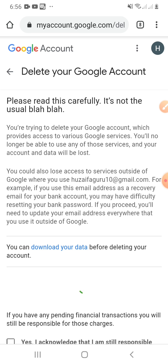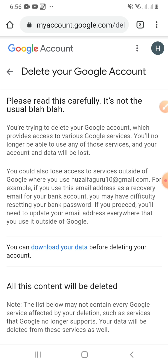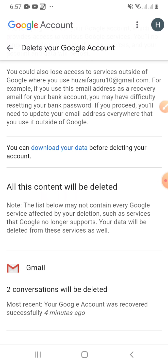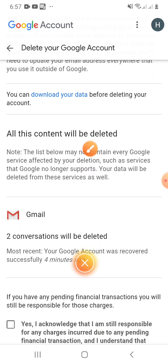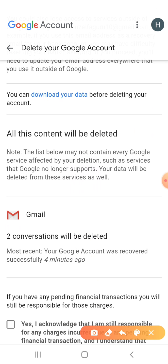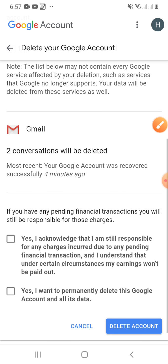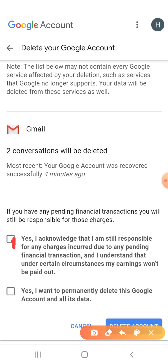After entering the password, I will click Next. These are the instructions — you need to read them carefully. It is not just the usual blah blah. You can download your data before deleting your account, as all content will be deleted. Read all the instructions. If you are sure, and you have already downloaded your data, check these two boxes.